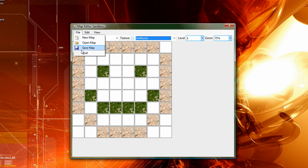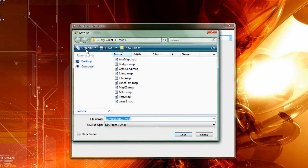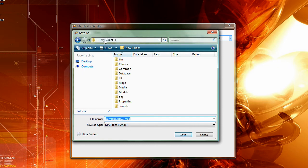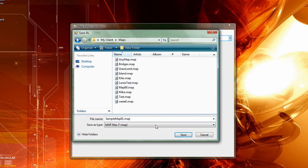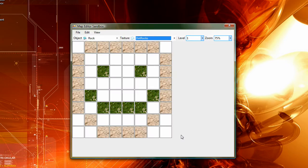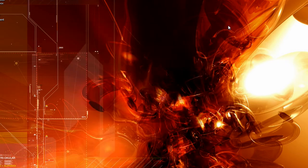And now we're going to save this file so we can run it. So I'm going to save this in my senior project under maps. And we'll just save it as sample map 01. We'll get out of here.